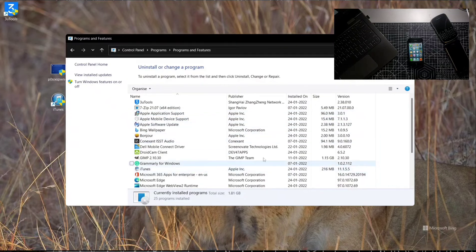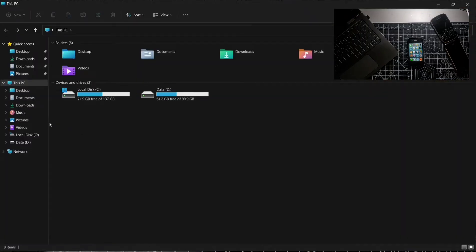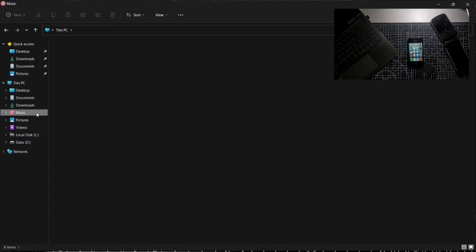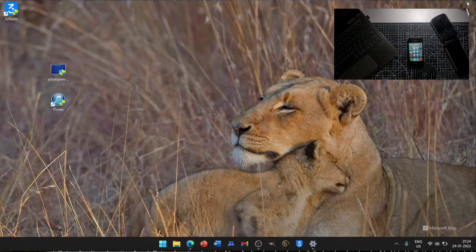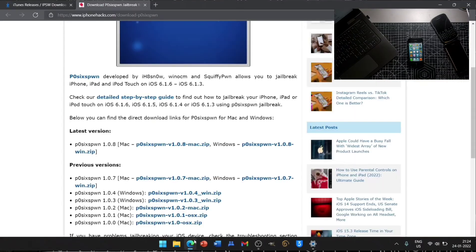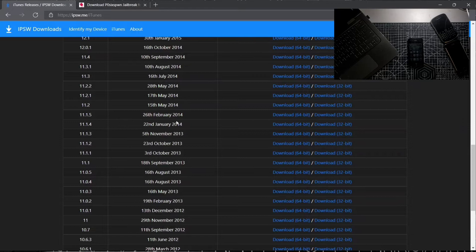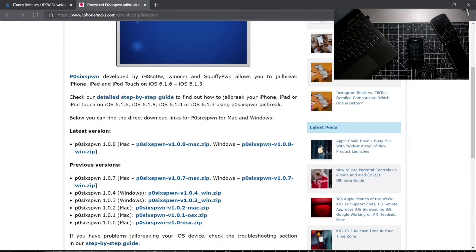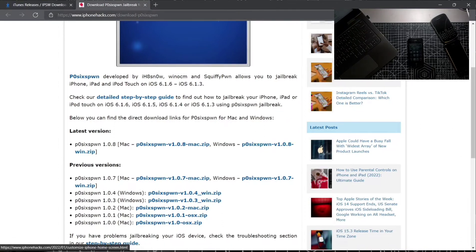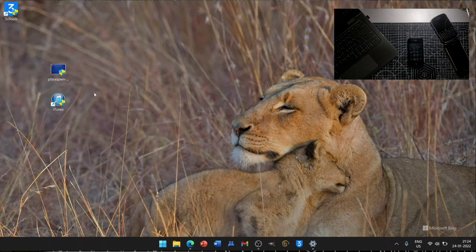Then you have to go to your files and also in the Music folder. If you have any iTunes folder you have to delete it. Then you have to install this iTunes version 11.1.5. Link will be in the description below. You also have to download Poxy Spawn, the latest version of it, 1.0.8.